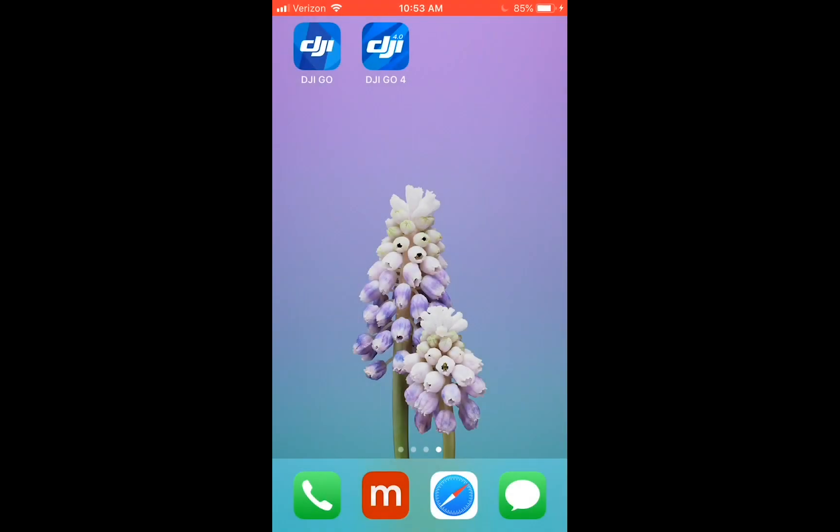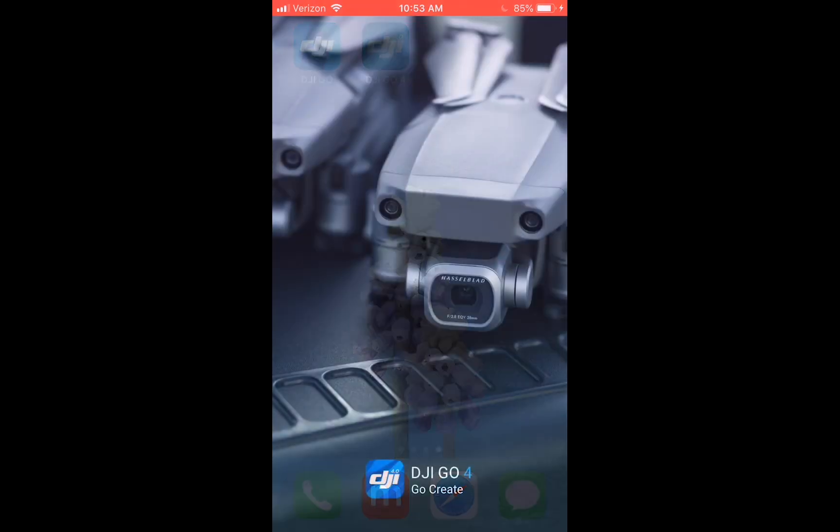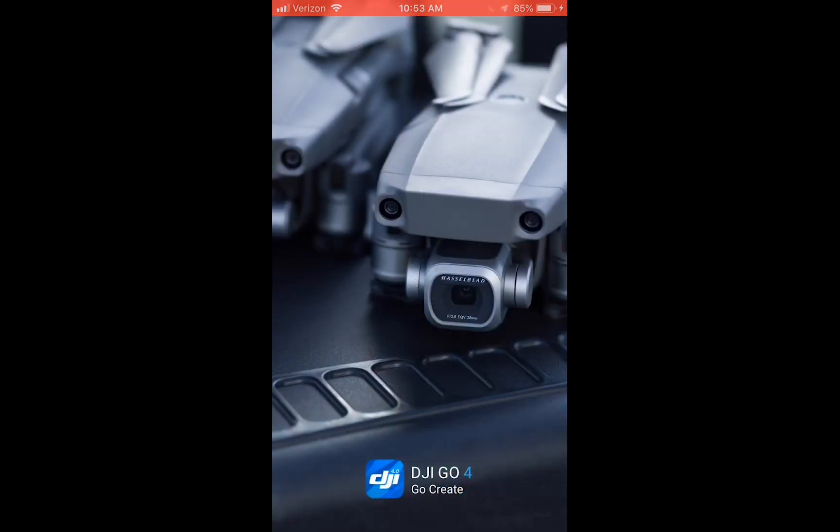Hello, my name is Michaela. Today I'm going to show you how to synchronize your flight records from the DJI GO app. I'm going to be doing it on the DJI GO 4 app.